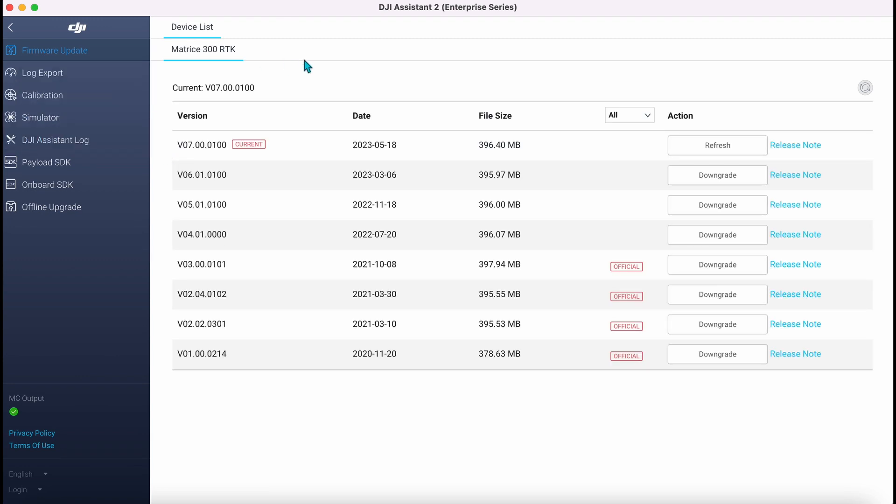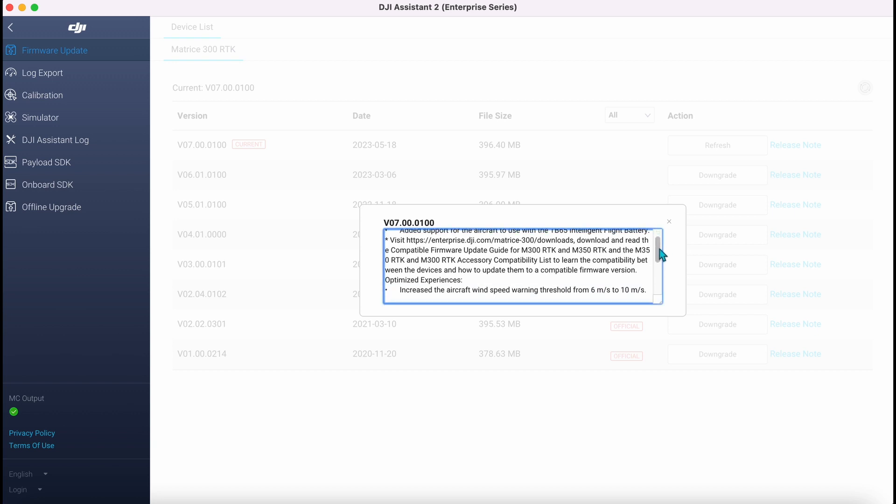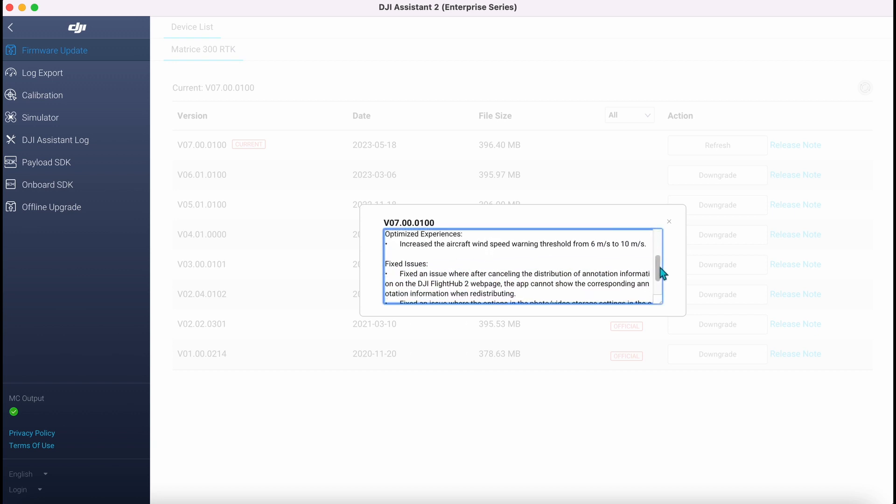There's the firmware. We can see our current version. We can also see other versions which are the previous versions, so you can bring up a description of what that update has given you.